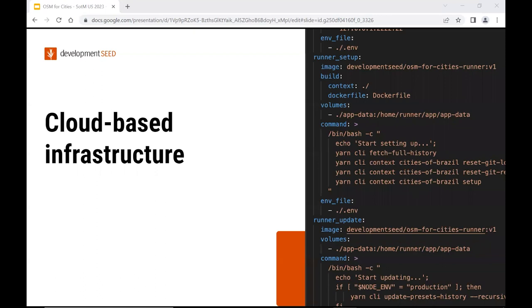The infrastructure for the platform is based on Kubernetes, so it's scalable. We can process different countries at the same time, and there is a command line interface to perform these tasks.